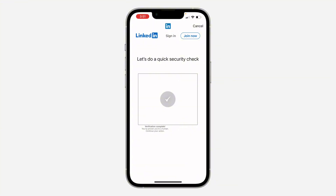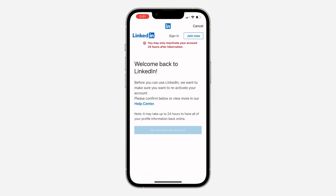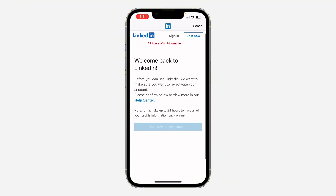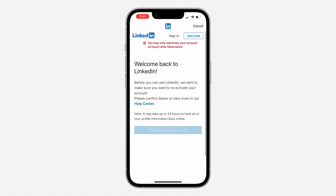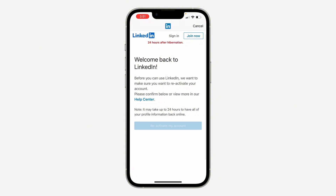Once you complete the verification, it's going to redirect you back to your account. As you can see right here, you'll have the option to reactivate your account. Note: it has not been up to 24 hours since I deactivated my account, so it may take up to 24 hours before you can reactivate. Just click on it and your account will be recovered.